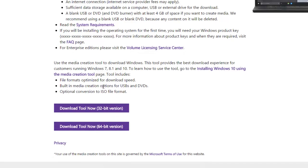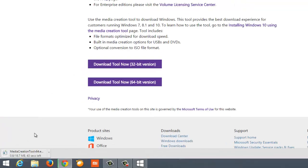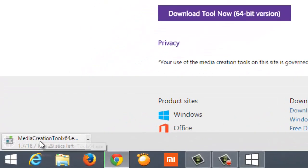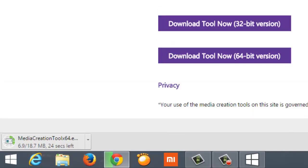Check which is compatible with your system. For me, 64-bit is compatible so I'm downloading the 64-bit version. As you can see, this media creation tool is only 18 MB so it will not take much time. Once downloaded, we'll go ahead and use this tool to download Windows 10.